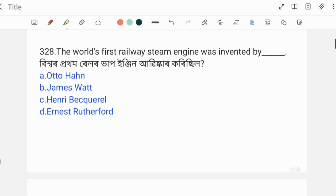The world's first railway steam engine was invented by whom? Option B, James Watt — James Watt invented the steam engine. However, the correct answer for railway steam engine should be noted carefully.